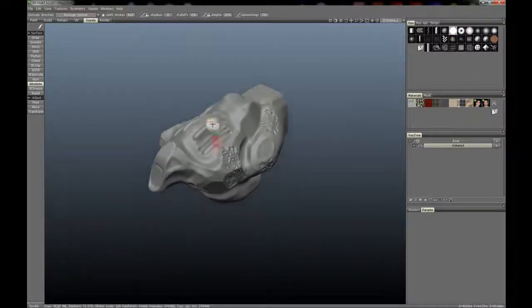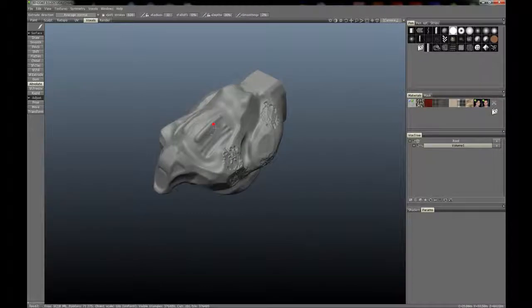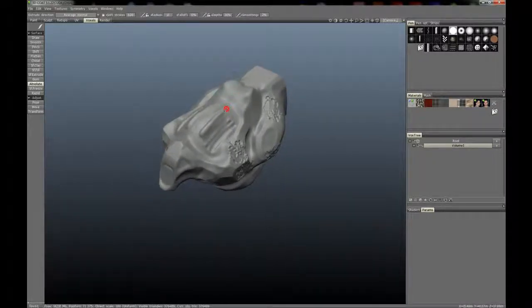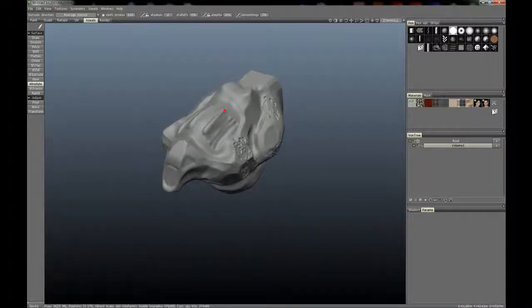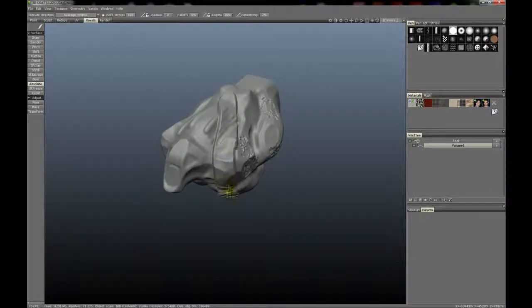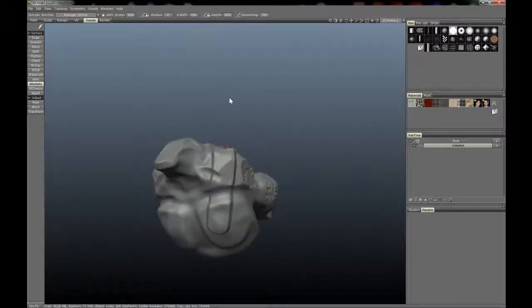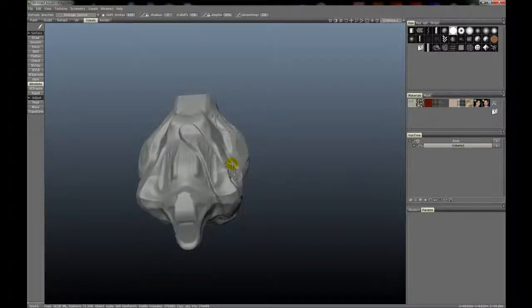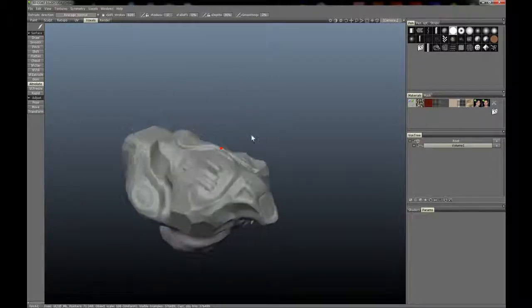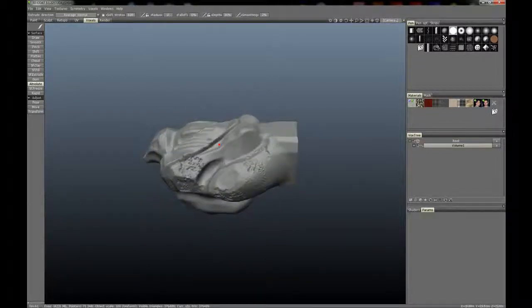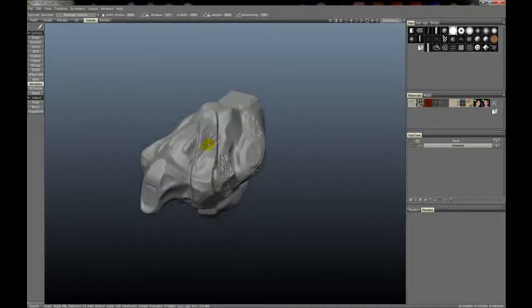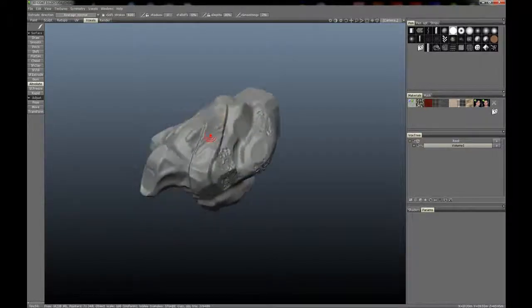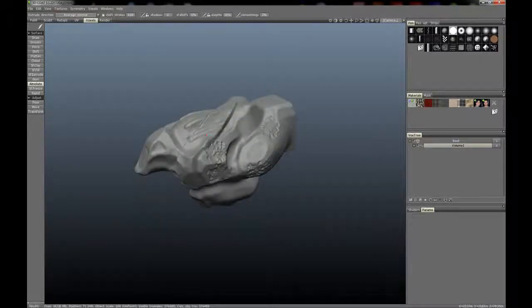If you make a stroke, what it will try to do is keep the underlying surface topology while extruding at the same time. So if we create an extrusion along here, you can see it's pretty much kept a relatively preserved underlying surface topology but with an extrusion on top.